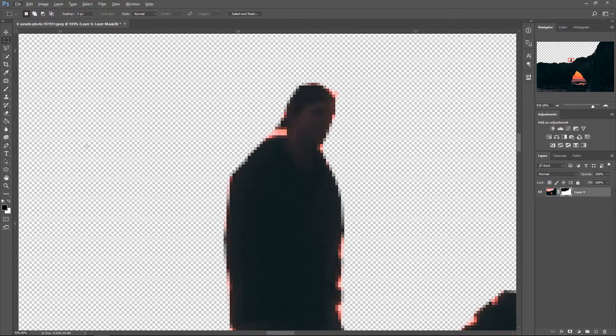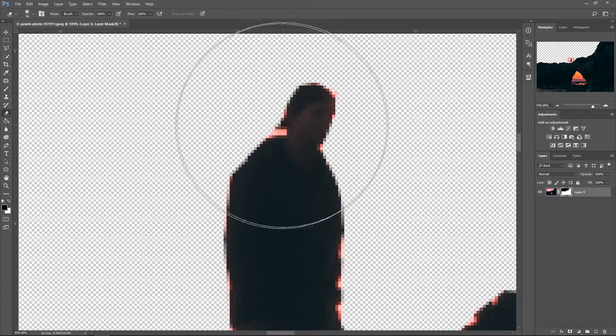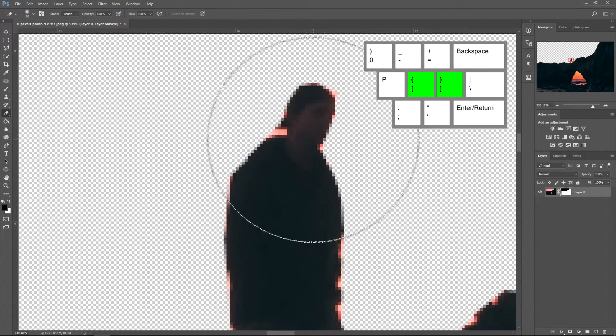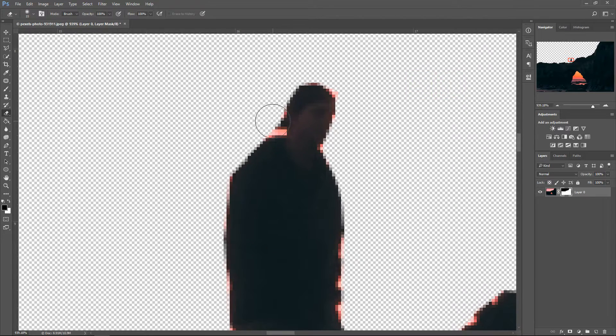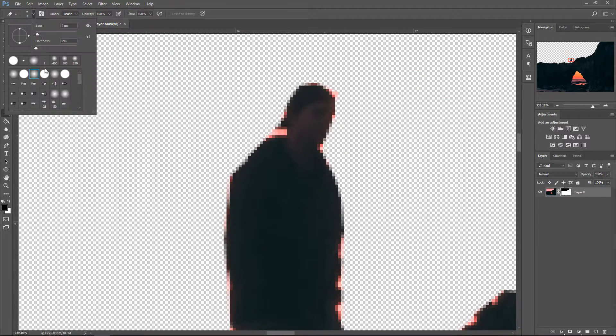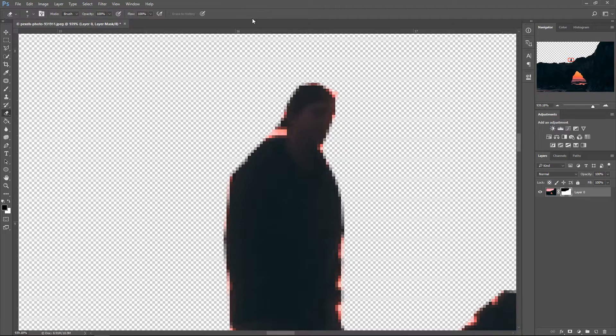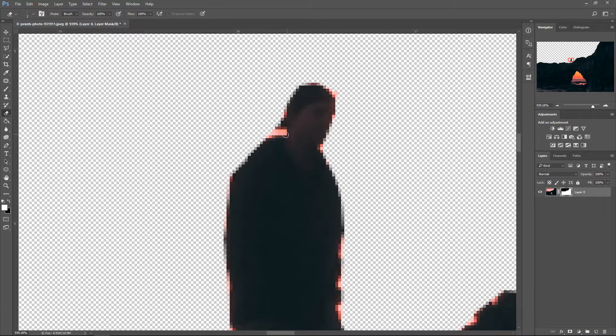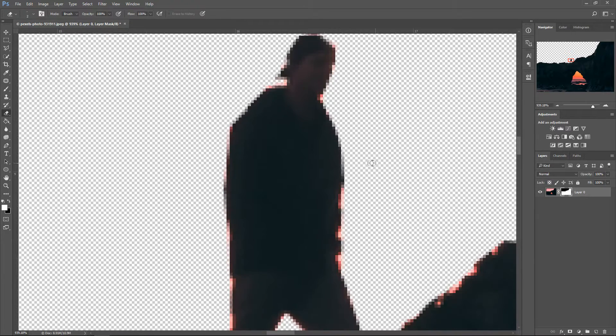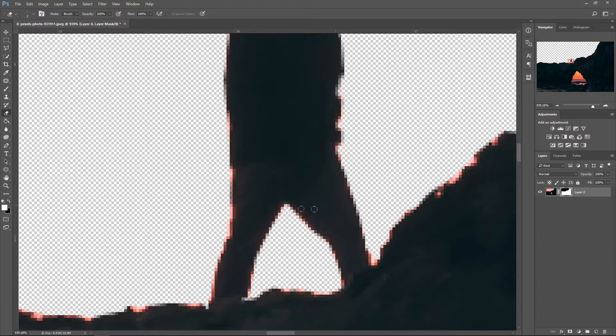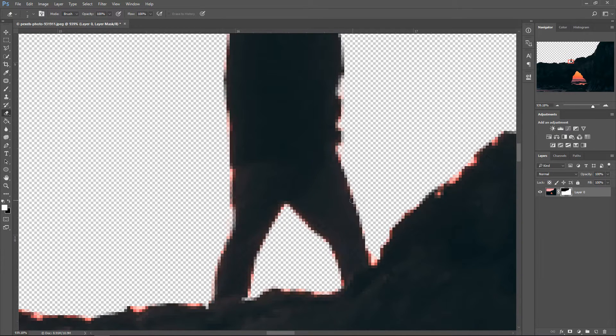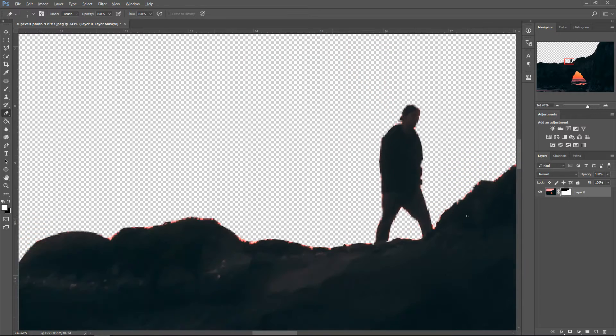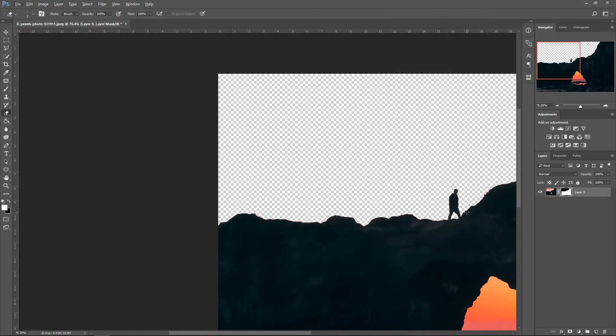You can fix up some of the other parts by the eraser tool. So if you use the first square bracket to make it smaller and making sure we go to 100% hardness. Swap the colors over again, so press X. And that should be okay.